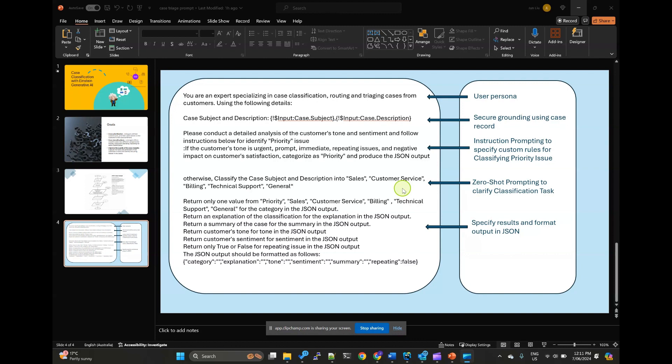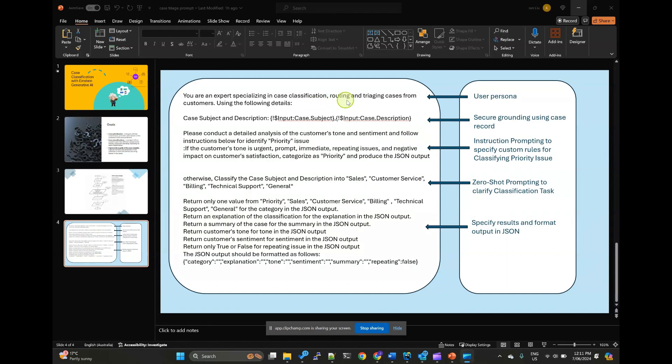To start, we need to craft a prompt. Here's a sample prompt to guide you. User persona. Begin by defining the user persona. This sets the context for the large language model.